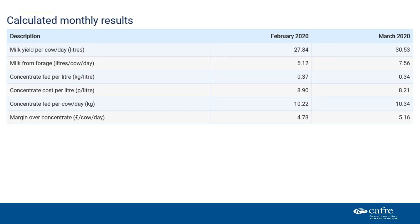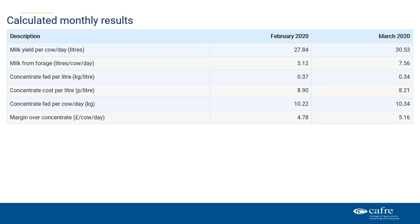These results include milk yield per cow per day, milk from forage, concentrate fed per litre, concentrate cost per litre, concentrate fed per cow per day, and margin over concentrate. You can build up a picture of herd performance over time so you can compare performance with this time last year.